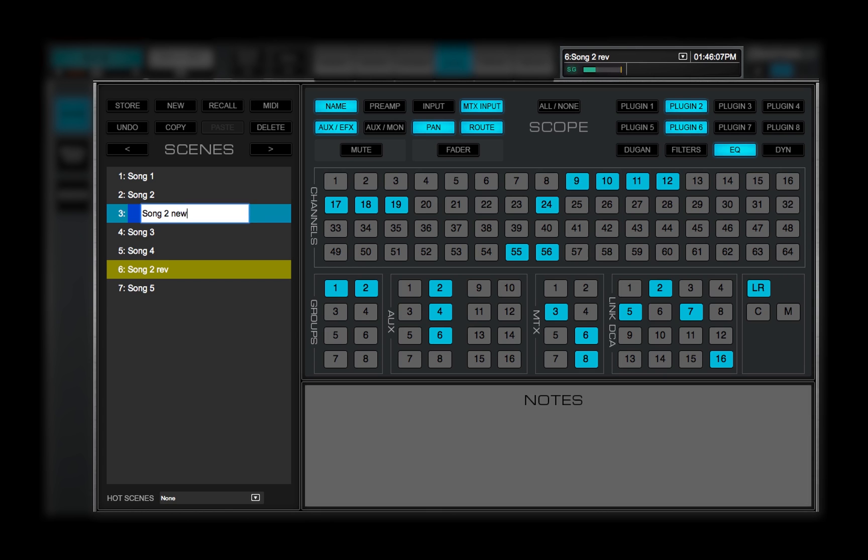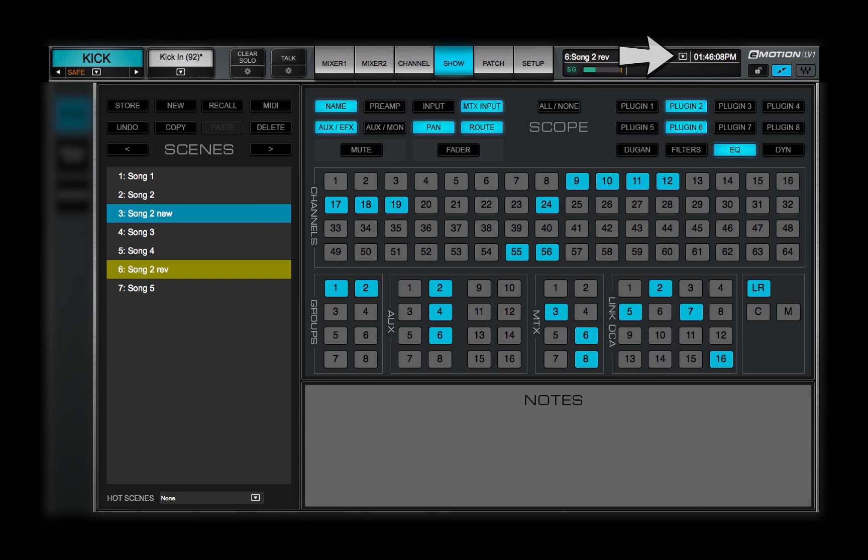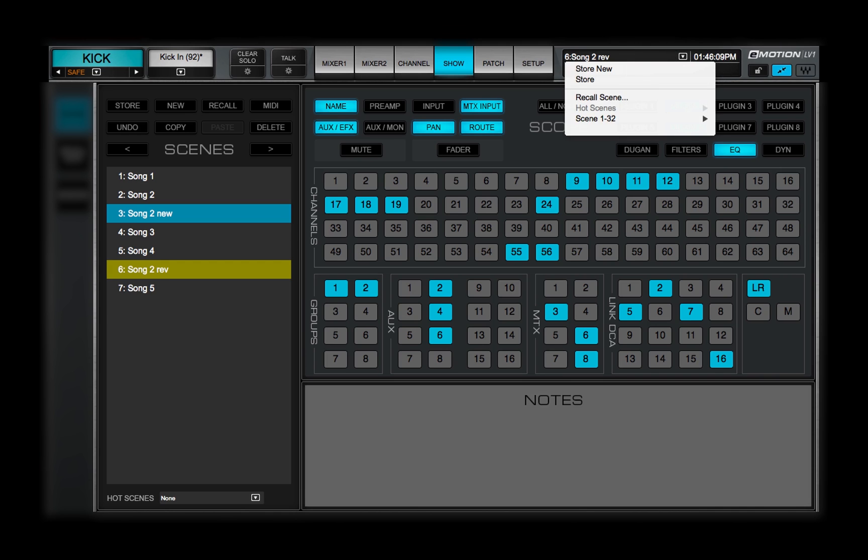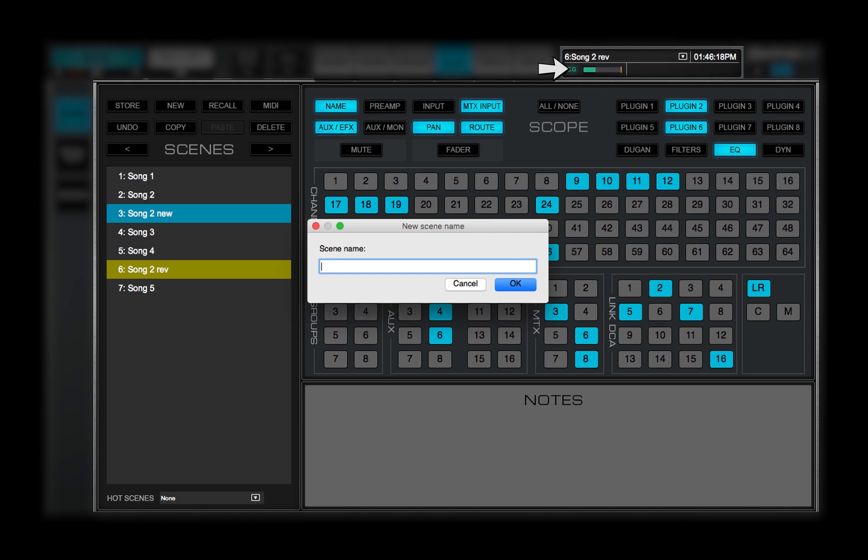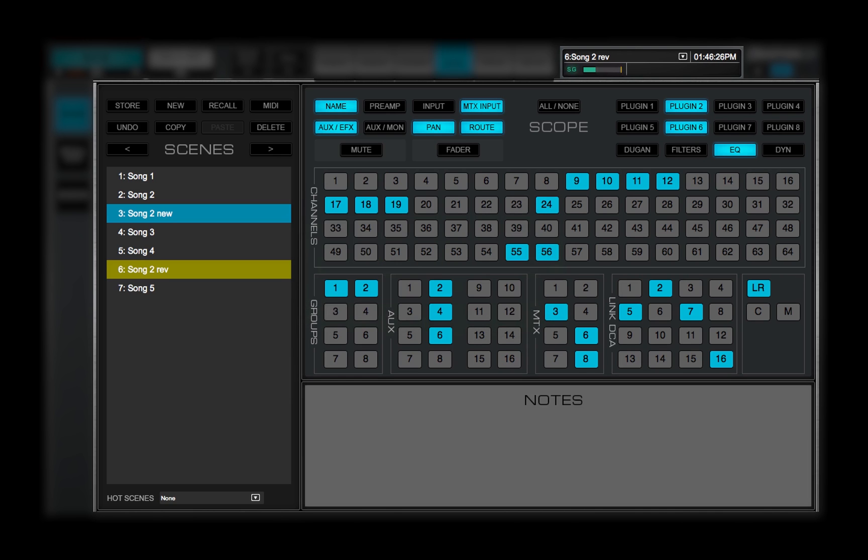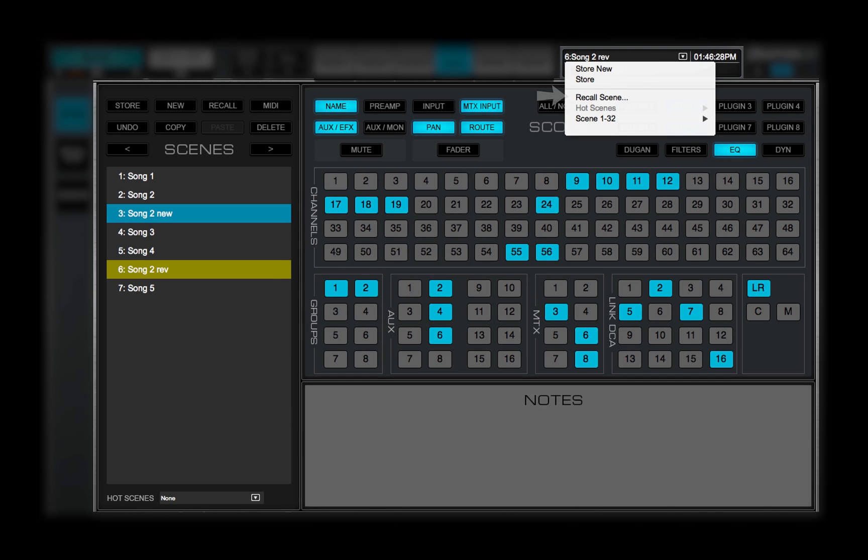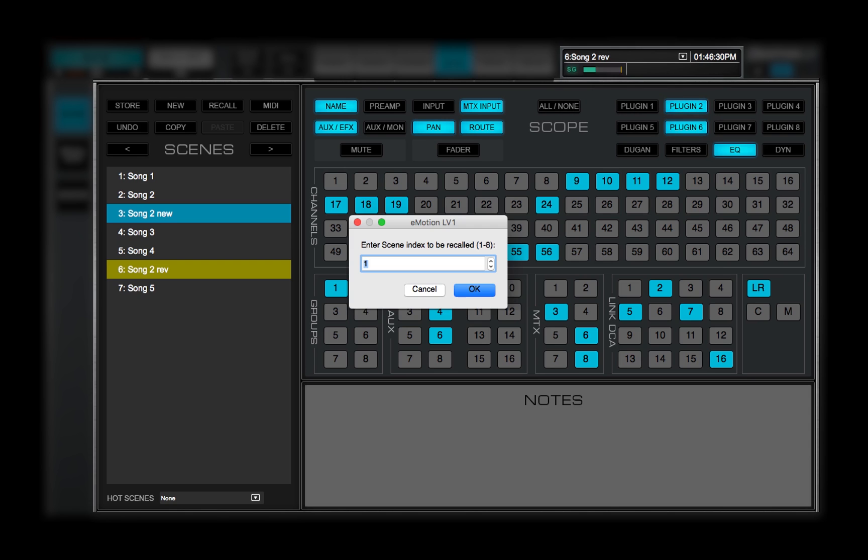You can also store and recall scenes from the Scenes menu in the top bar. This menu is visible in every window. Store updates the current scene. Store New creates a new scene based on the current mixer condition. Recall Scene recalls a scene based on its position in the Scenes list. Use the up-down arrows to navigate the list, or enter its index number directly.